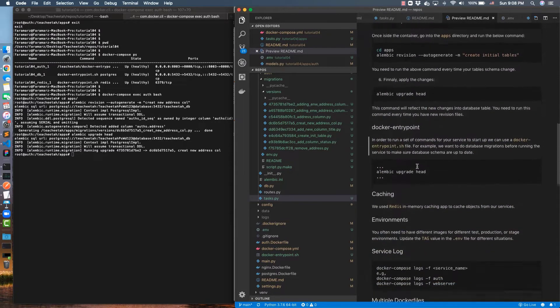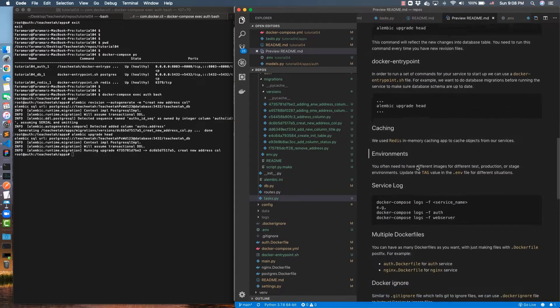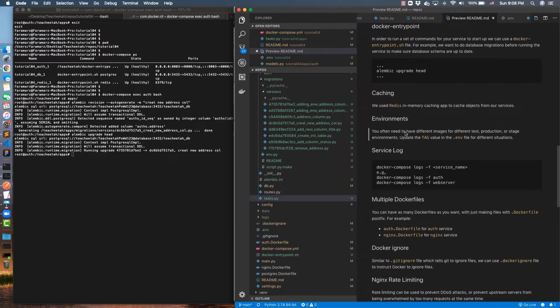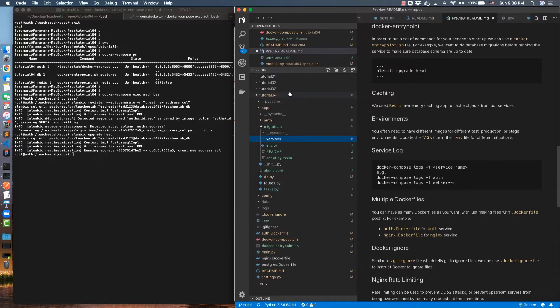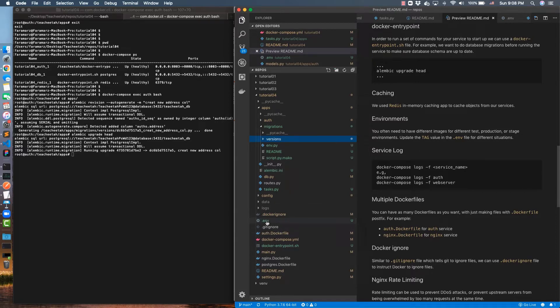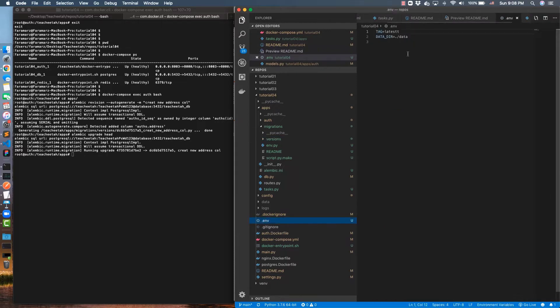The next thing I'm going to cover is about environments. To handle different environments, you most probably want to separate your test environment from the development and from deployment. To handle that, I have added a file called dot env. In this file you can have many variables as you want, but the main one is tag.